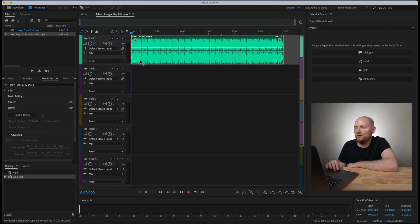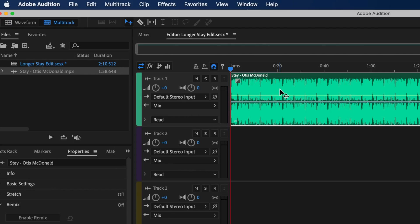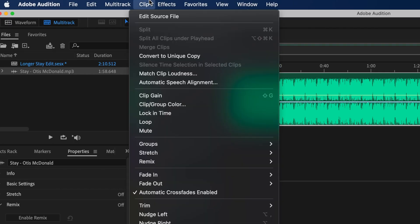Once we hit okay you'll see we now are in the multi-track here and it has imported our song. So now we can utilize the remix feature to actually allow Audition to be able to analyze our song and see where it can be extended. In order to do this I'm going to just go over to clip and you will see remix.